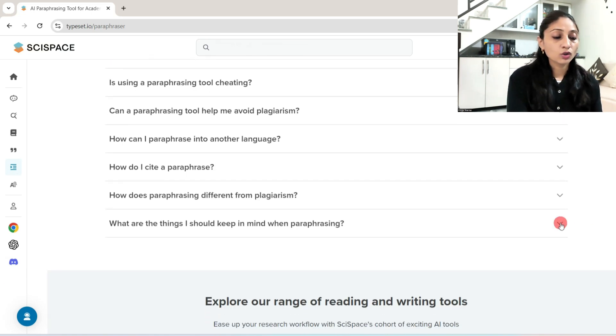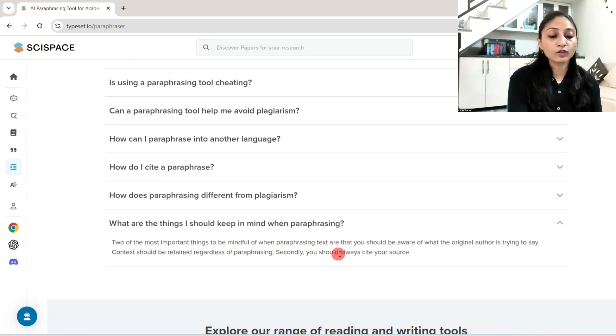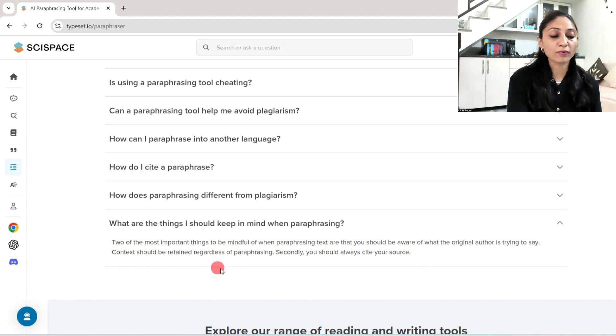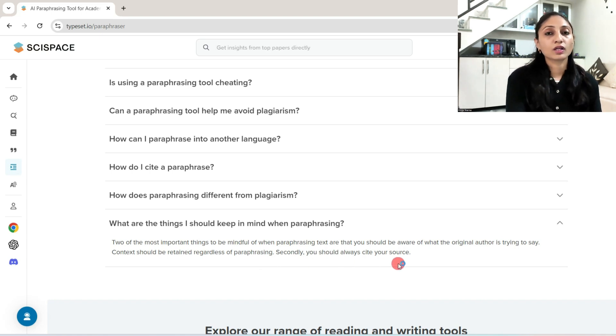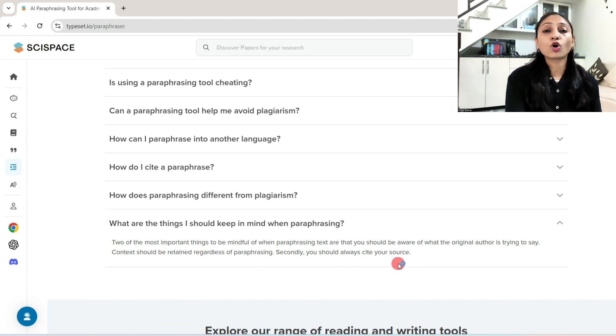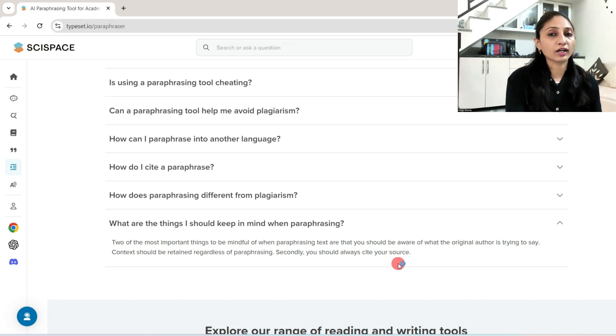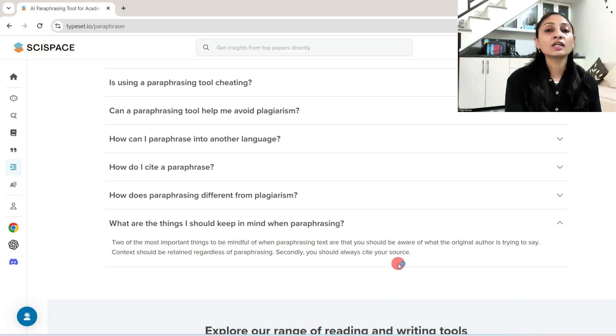Let me tell you two of the most important things to be mindful of when paraphrasing text: you should be aware of what the original author is trying to say. Context should be retained regardless of paraphrasing. Secondly, you should always cite your source. This content by SciSpace retains the original meaning. It doesn't change.